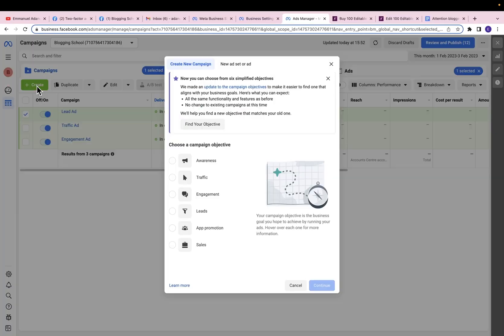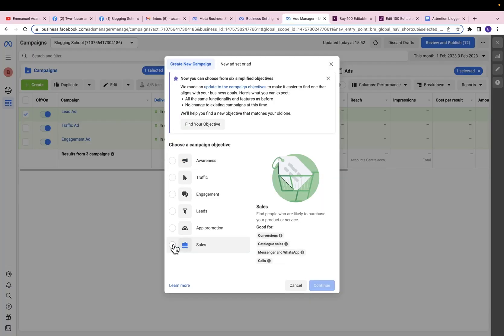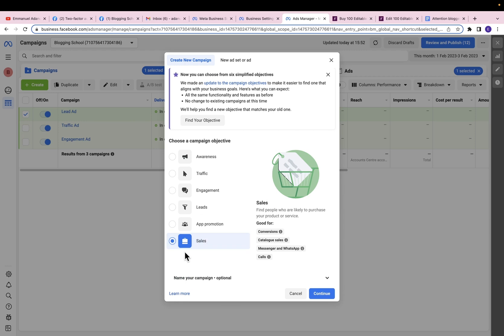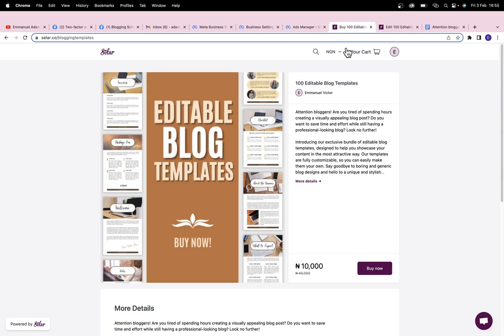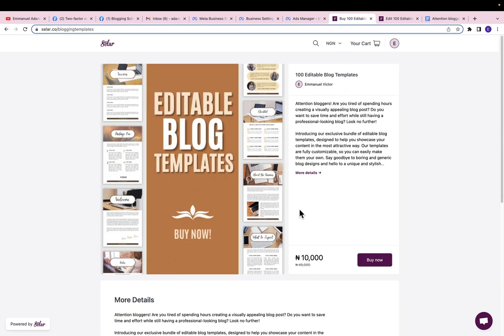Click on create and then we are going to use the sales objective. Before you can proceed to setting up your sales ad, you need a product to sell. For this example I'm going to use this editable blog template. This product is on Sellfy and this is what I'll be using for this ad.